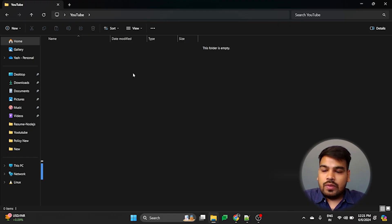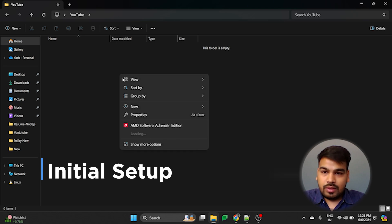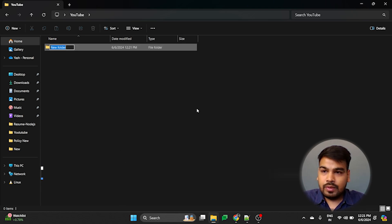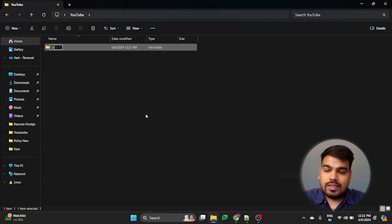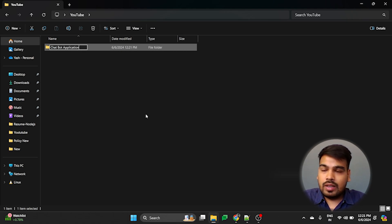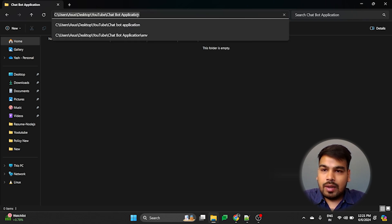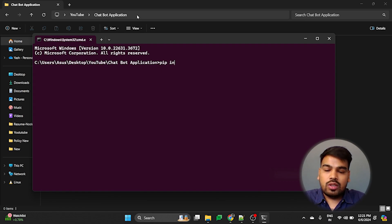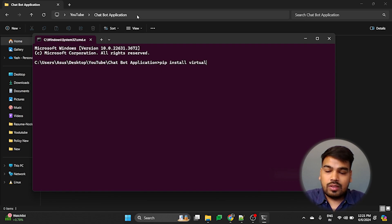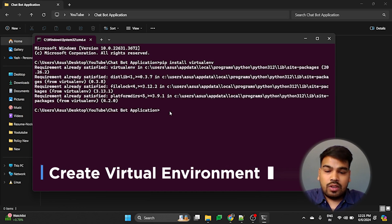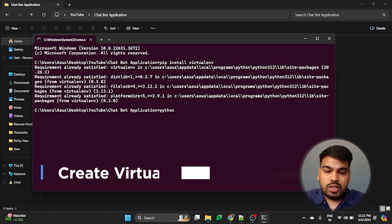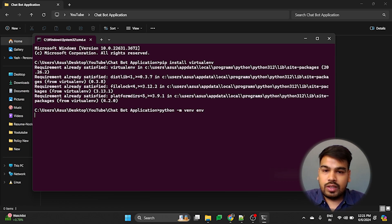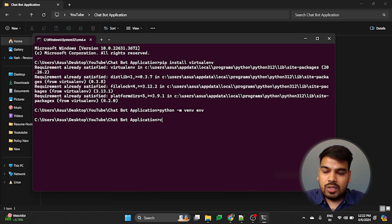So firstly, we will set up the project. To set up the project, I will create a folder named Chatbot Application. After that, I will open the command prompt. In the command prompt, I will firstly install the virtual environment package that is virtualenv. After installation of the package, we will create a virtual environment for the project with the naming of environment as ENV. So now let me just activate the environment.